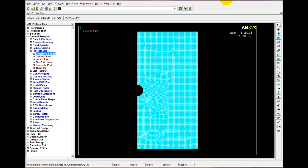Hi everyone, this is part 6 of the Basic Stress Analysis with ANSYS series. In the last part, we had this model of a plate with a hole and we used half symmetry. This time we're going to extend the symmetry further and use a quarter symmetry model. So let's get started.